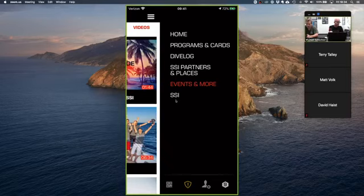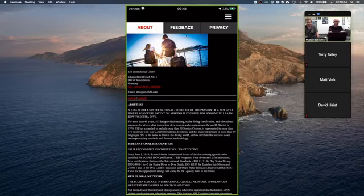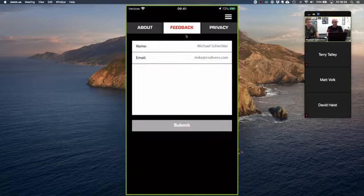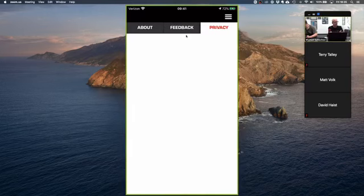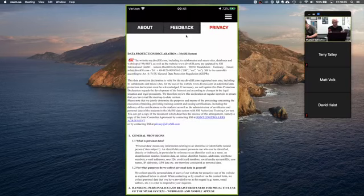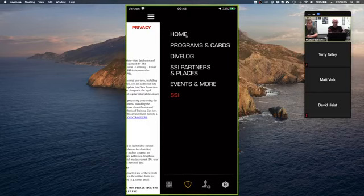The SSI menu item gives information about the app. Under the Feedback tab you can give feedback directly to SSI about something you ran into in the app or something you'd like to see improved. They also have their privacy statement here.